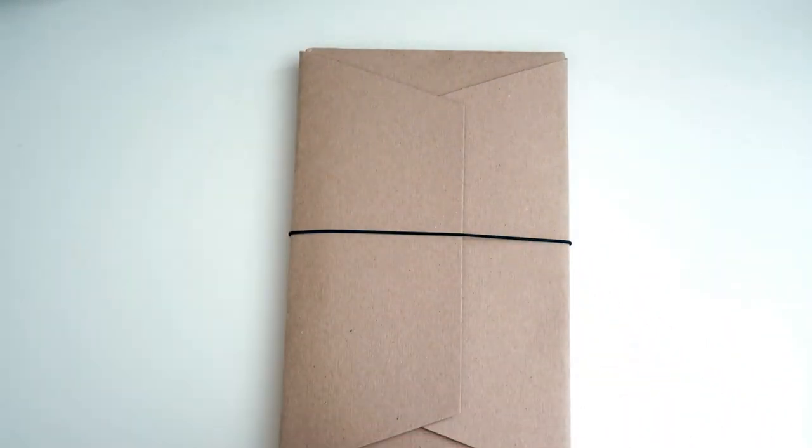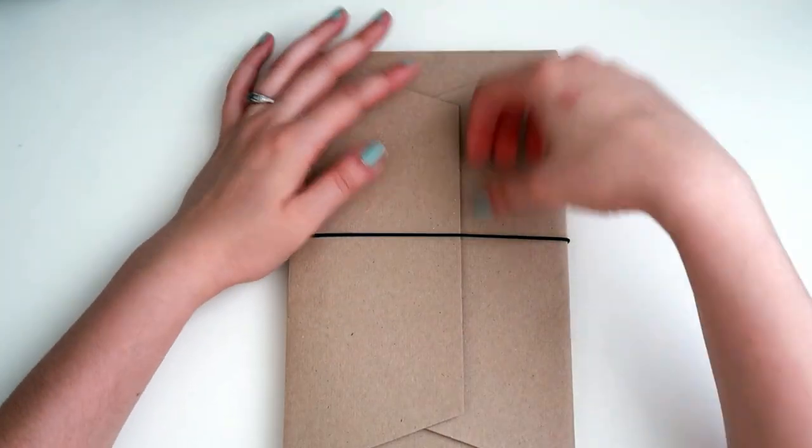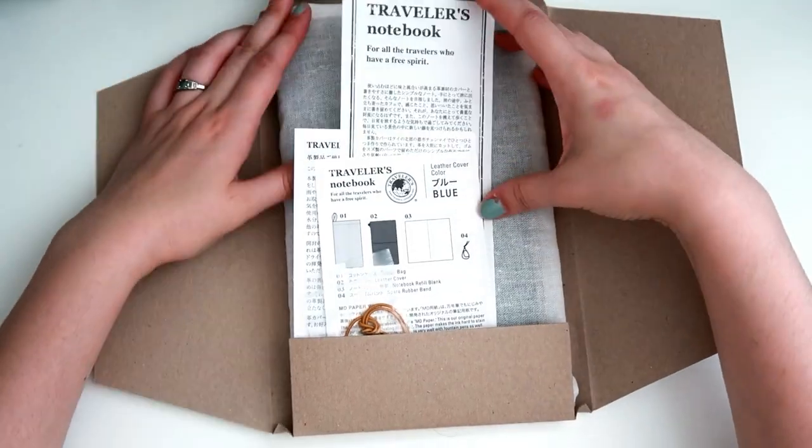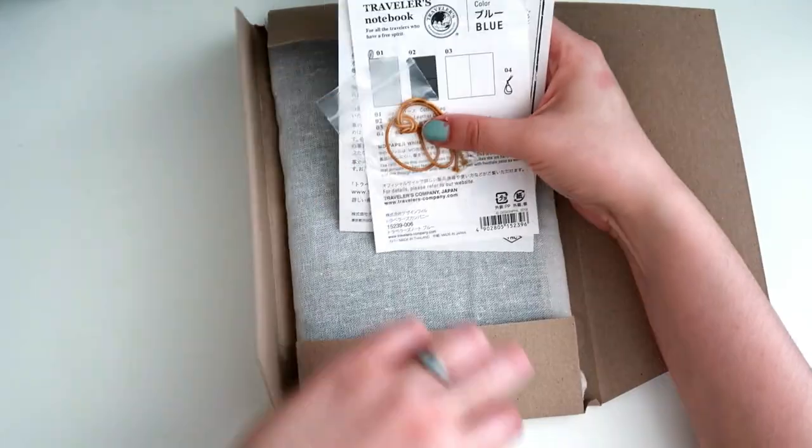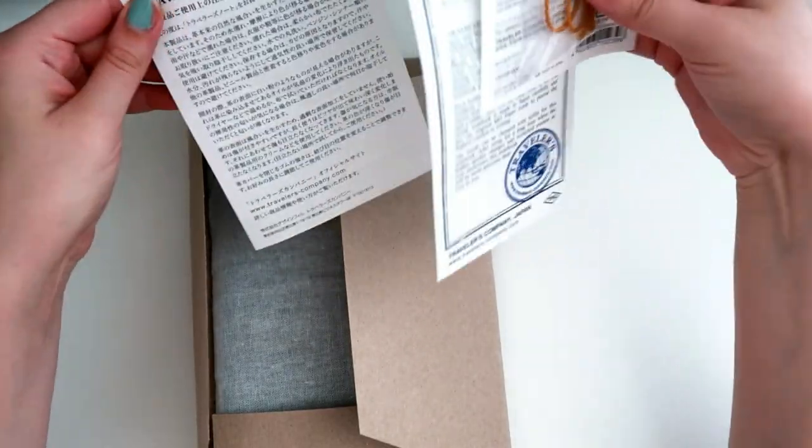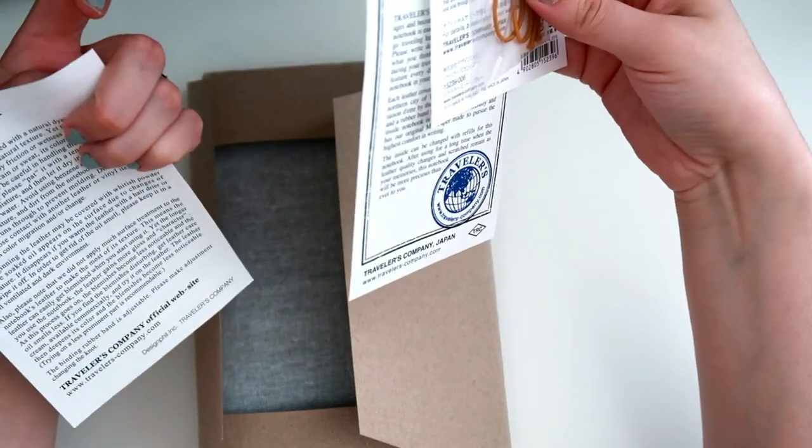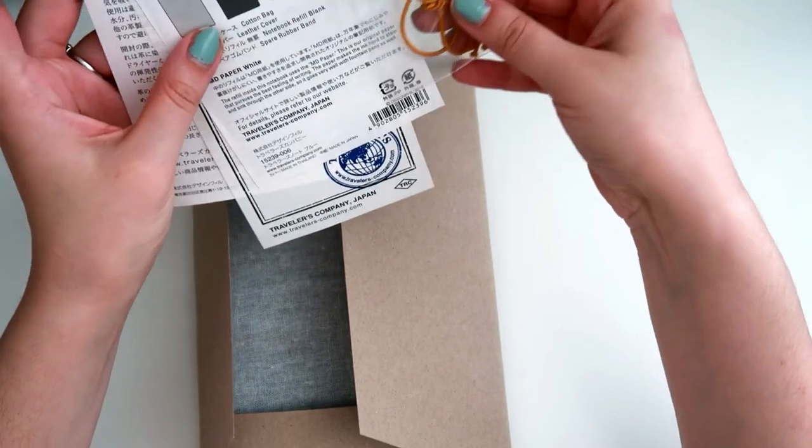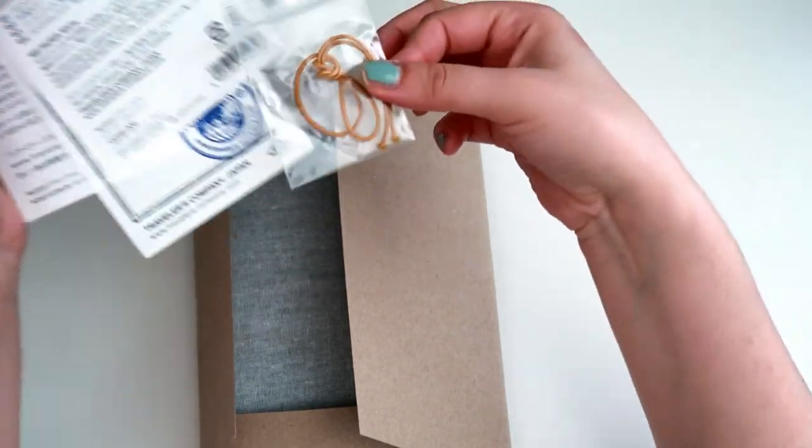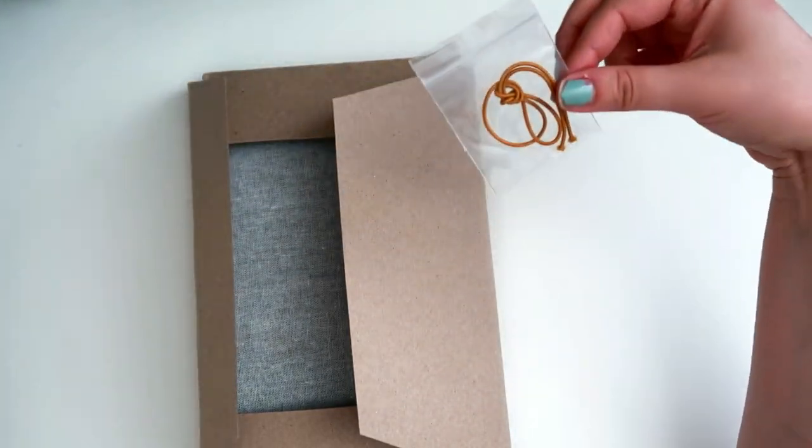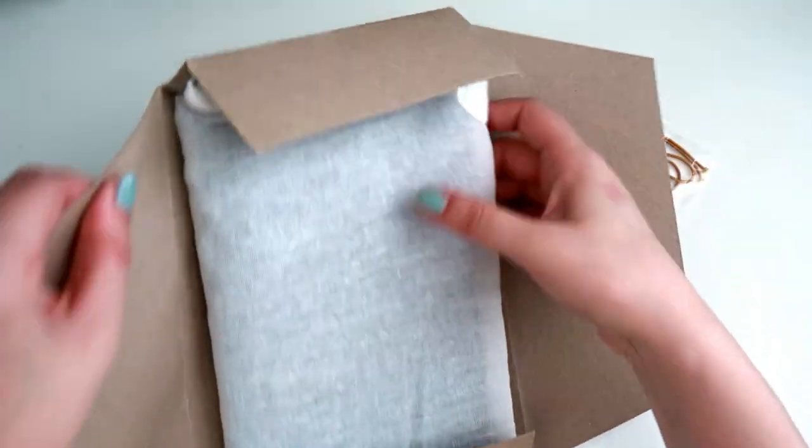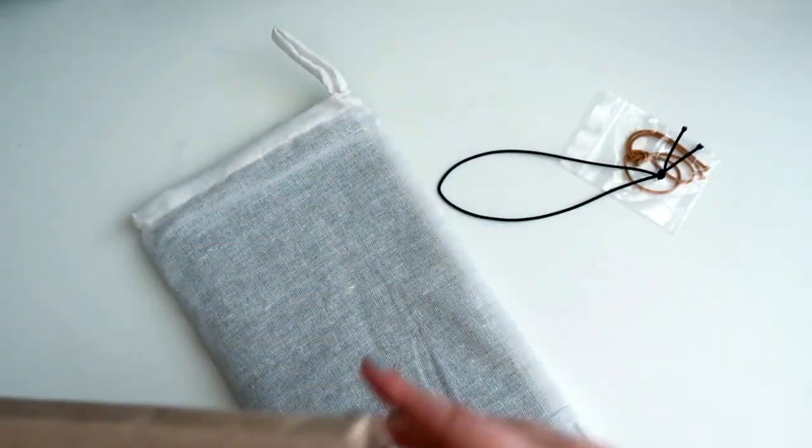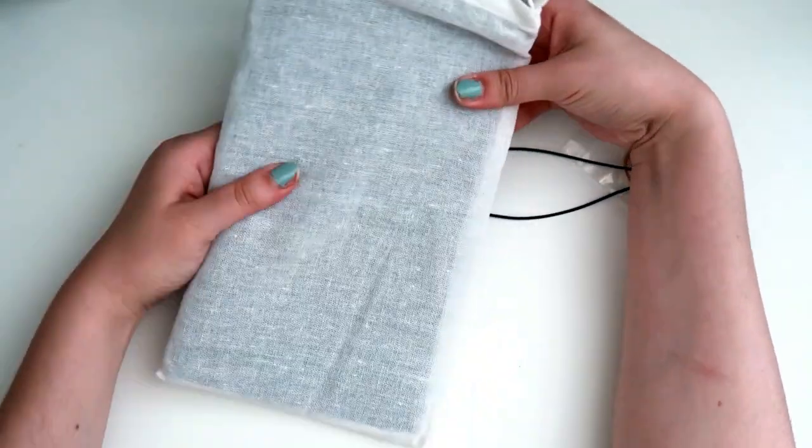So she surprised me with this and it comes with all the things that it normally comes with. You get your normal paper letting you know how to take care of your leather and what comes in it, and then it comes with the yellow band which I will probably switch out. And don't forget to keep your extra one.